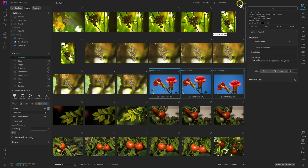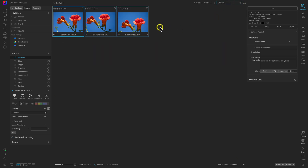Now these three images have the flower keyword and the others don't. Heading up to the search bar and typing in 'flower' finds those images instantly. This search bar is a really fast way to find images based on their file name, metadata, or words associated with that image.